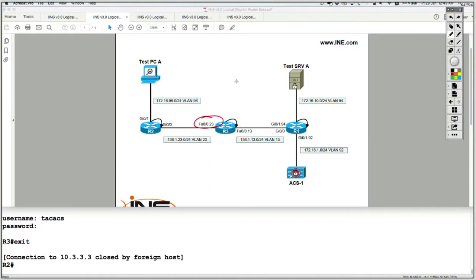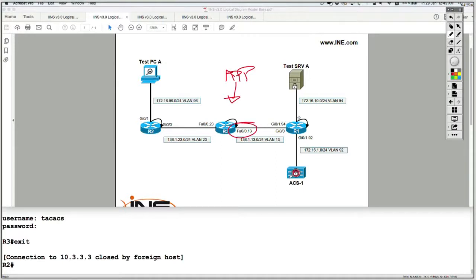Now let's configure MPP on router 3 so that it accepts management traffic of telnet only inbound on FA0/0/13 — from router 1's direction. This means that telnet traffic from router 2 should no longer work, but telnet from router 1 should still be okay.